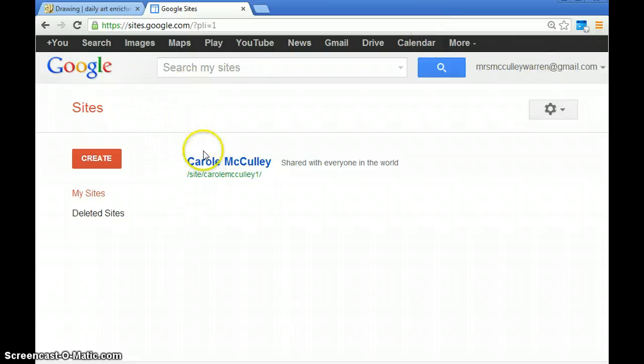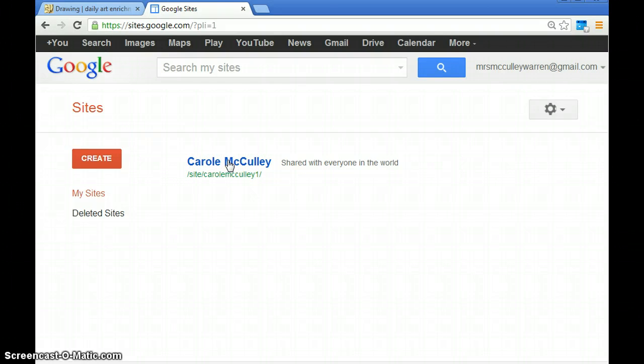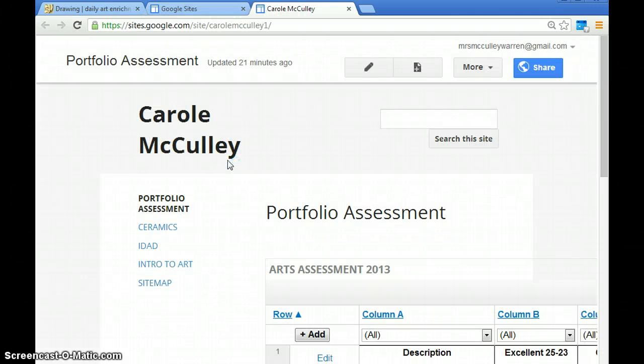You should see that your ePortfolio has your name. I'm going to click on it to edit it and add a new page.